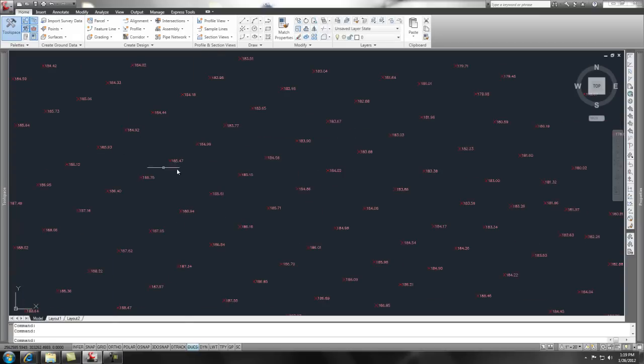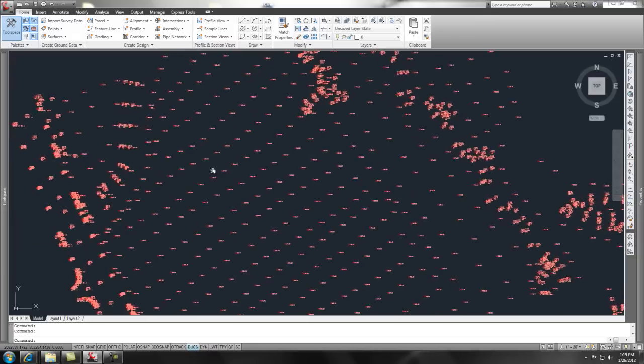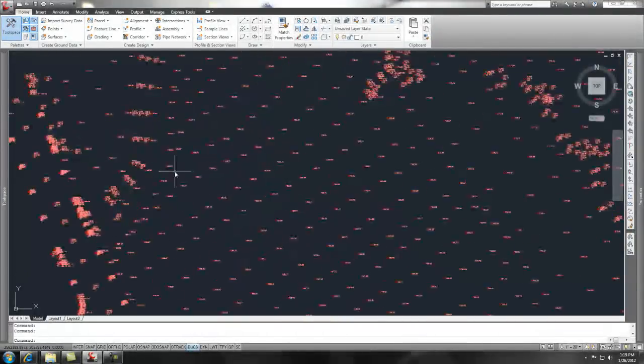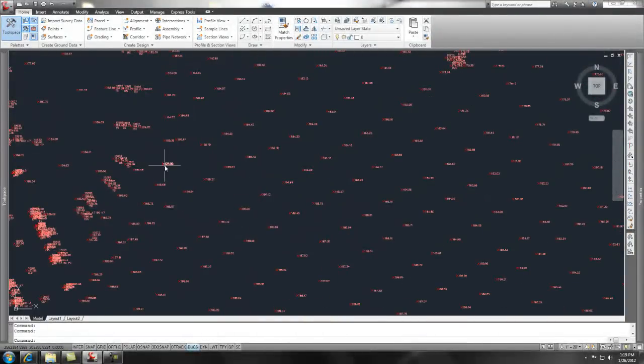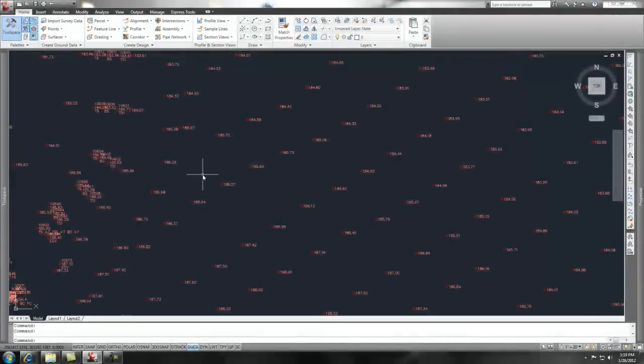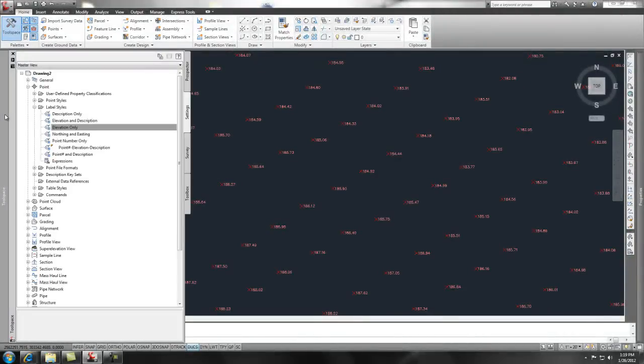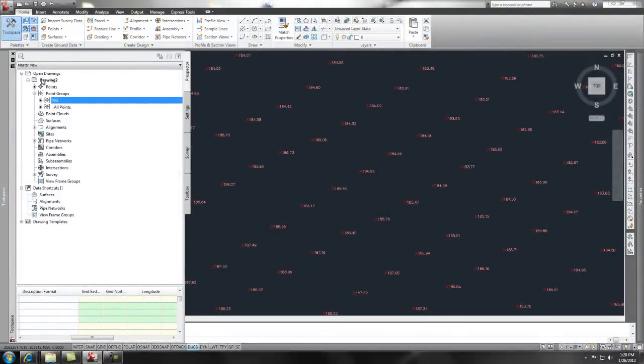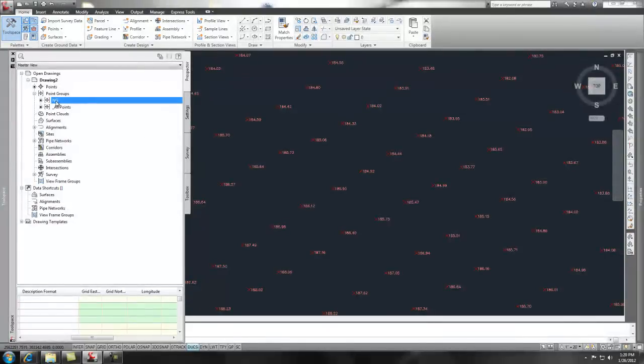Now, something to keep in mind is why is it showing the ground shots this way and the all points this way? Why isn't it showing all points with that filter? Now, what's going on here is back at the prospector tab under your tool space. If you take a look at this, you have natural ground. Basically, it works from top to bottom.